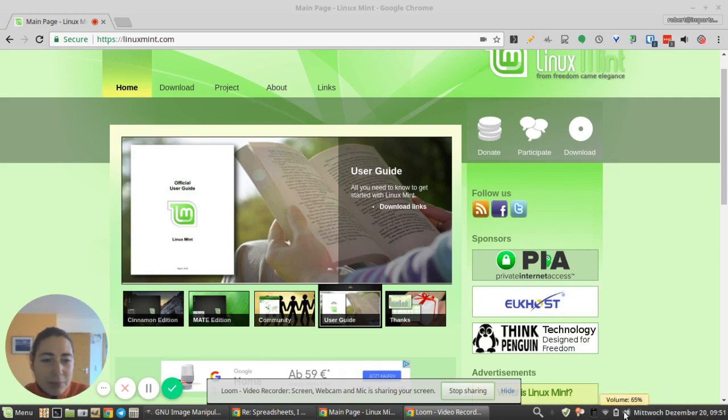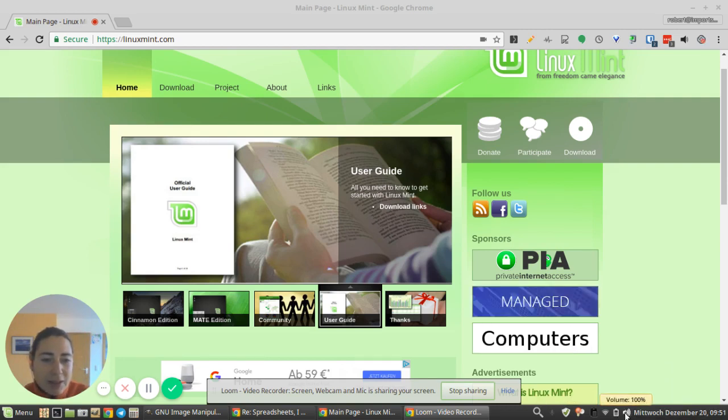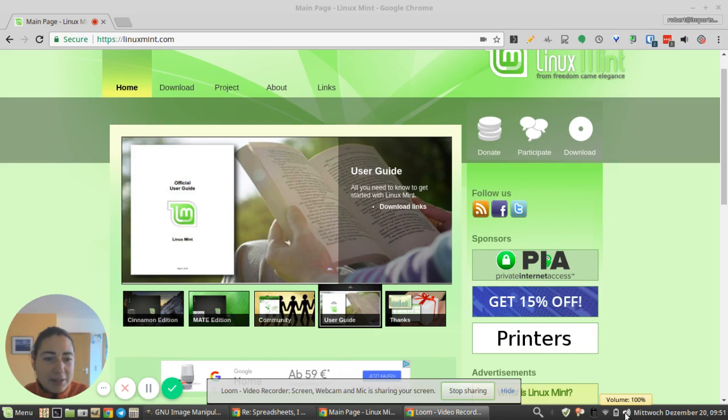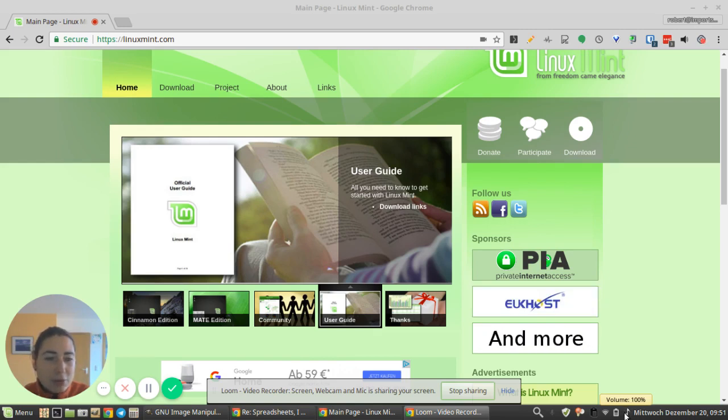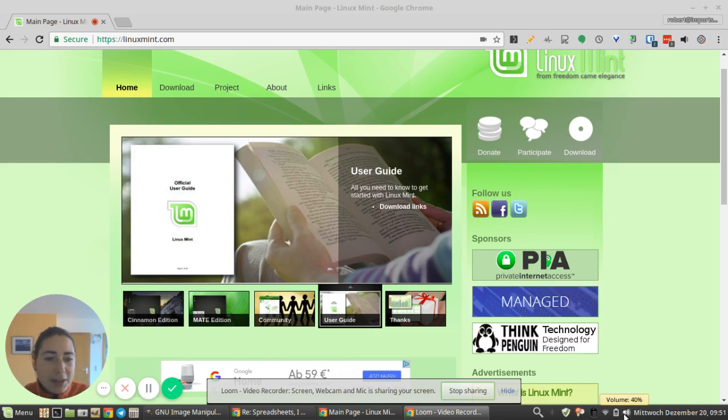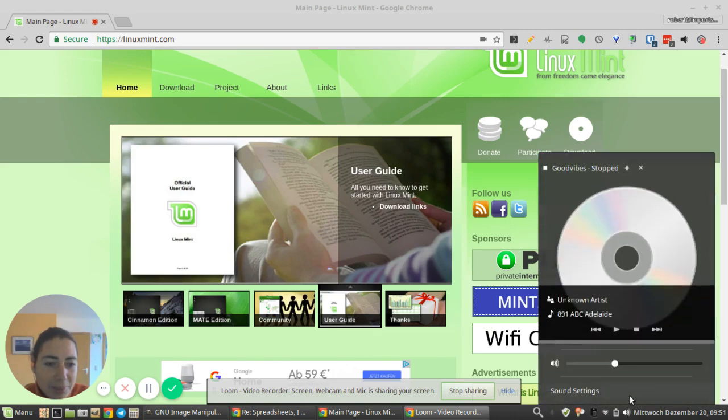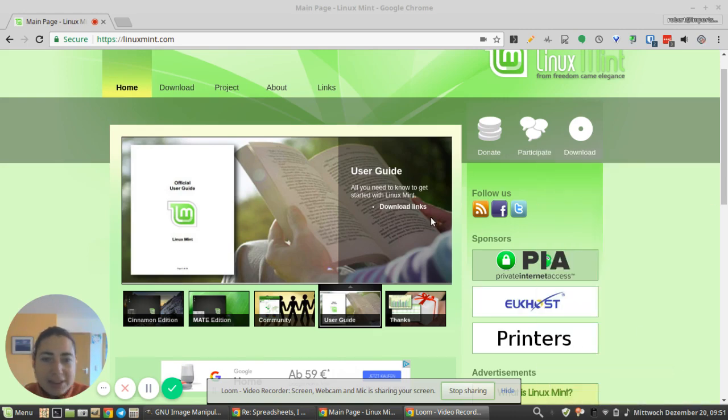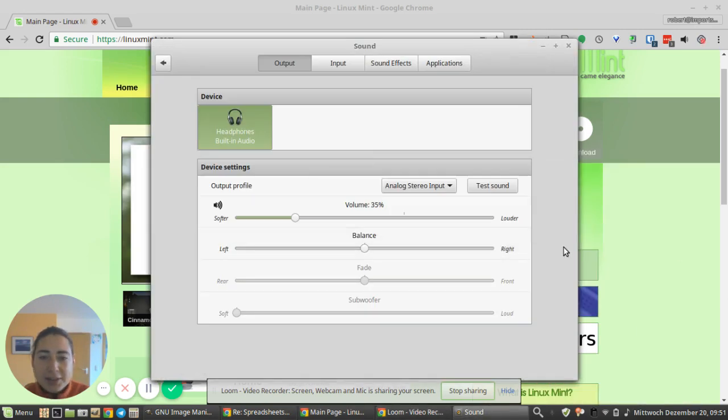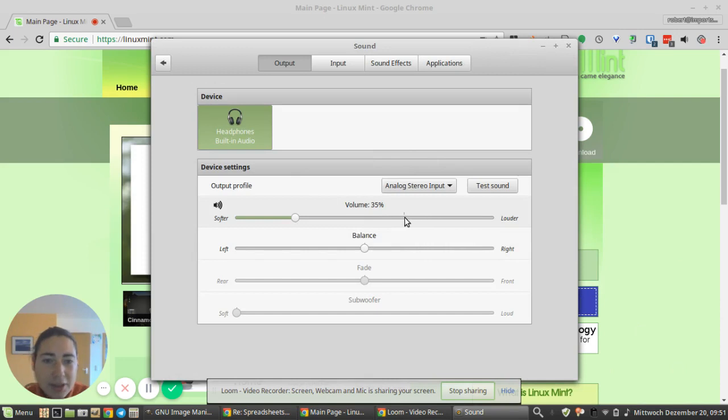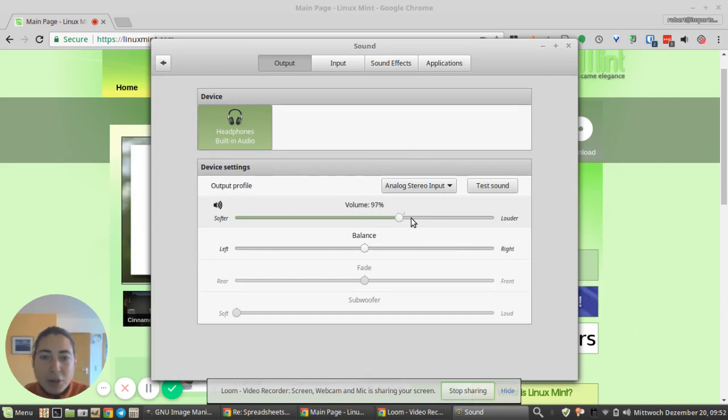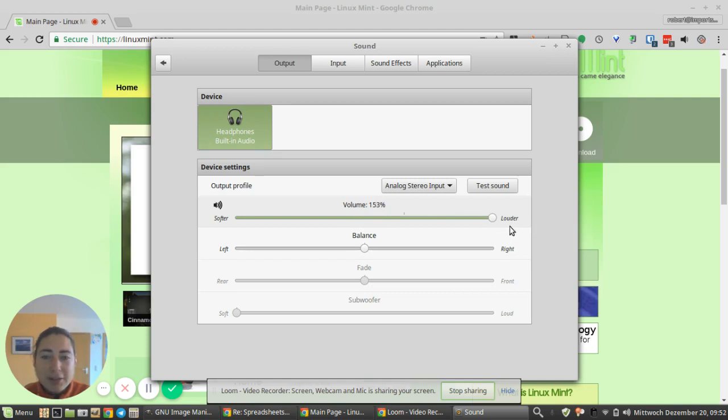But the only request I have is if I go up, I can only go up to 100 percent but not beyond. Whereas if I go into my sound settings, I can actually go beyond 100 percent. I could drag this slider and go beyond, like let's say to even 150 percent.